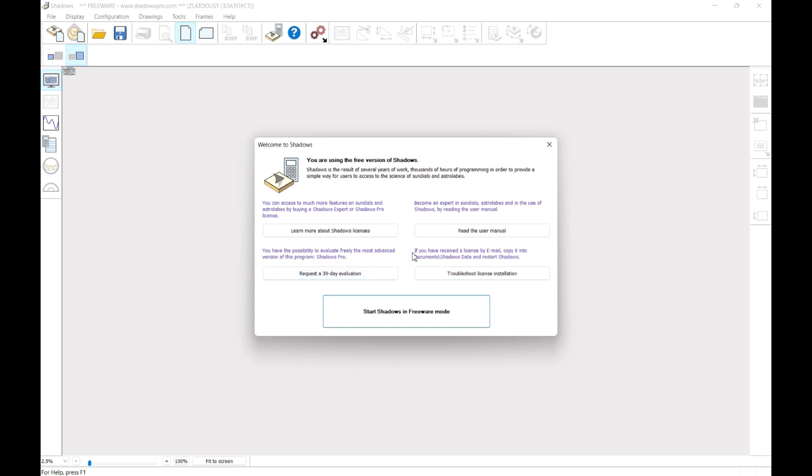If you want to try Shadows Pro for free during 30 days, just click on the button to request an evaluation.